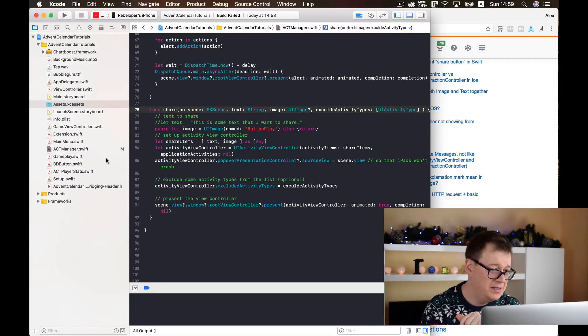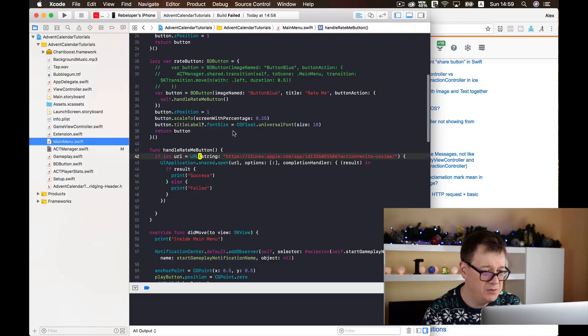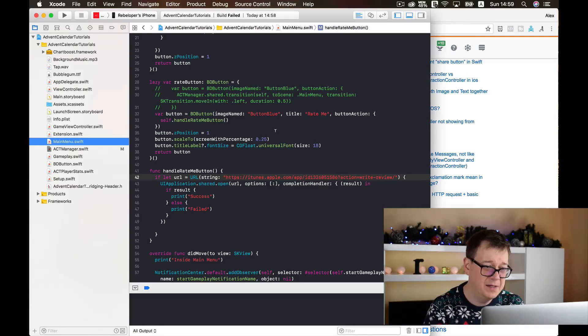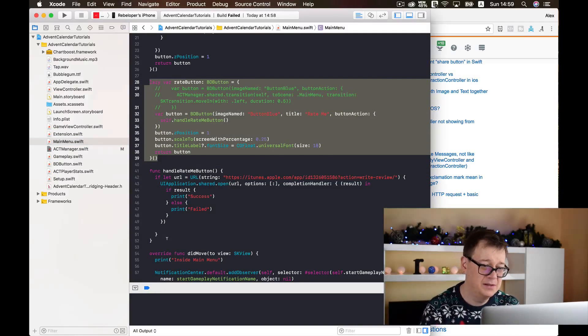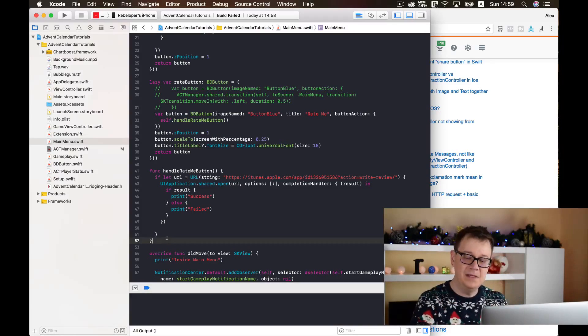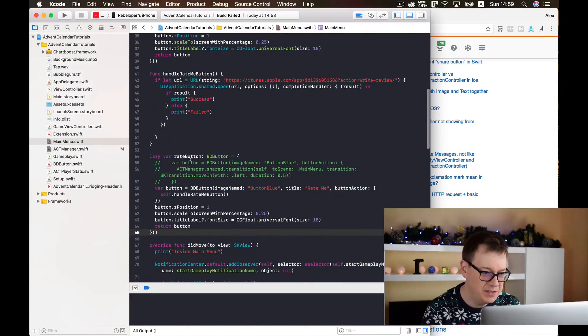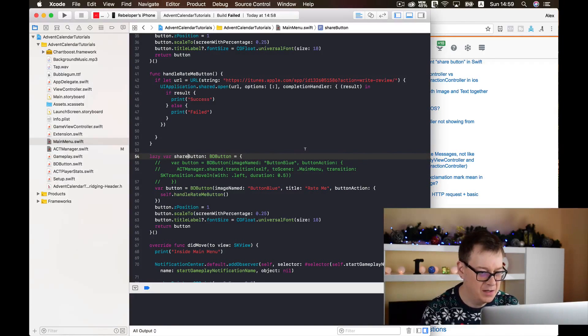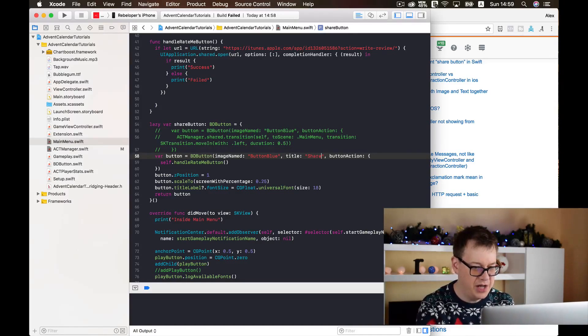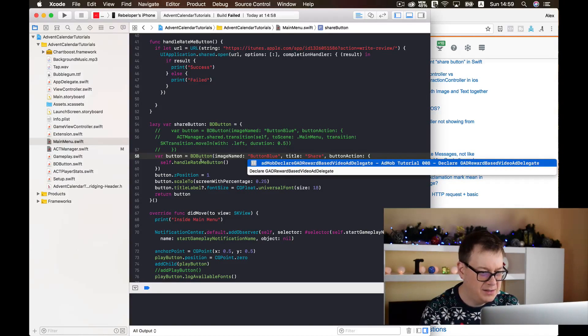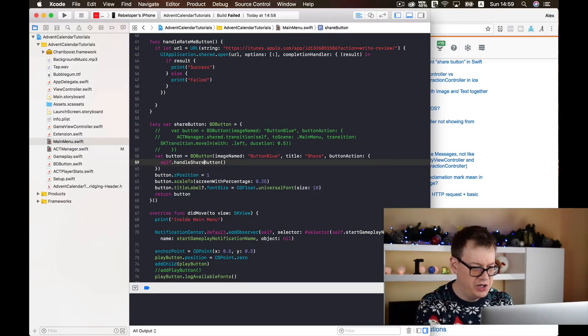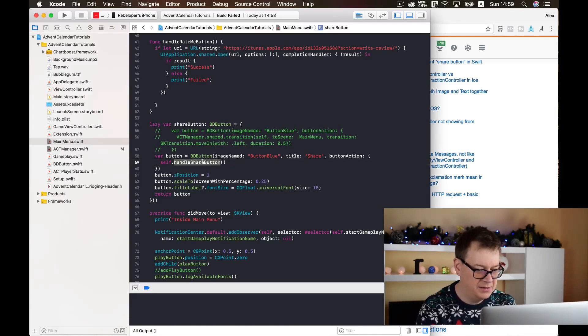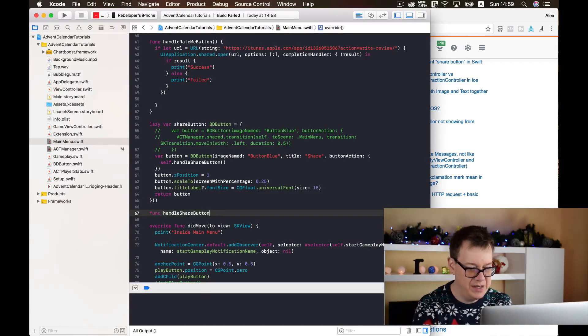First of all we need to create inside our main menu a new button and I will just copy the rate button. And don't forget to take a look at the video where I have created this rate button and I will just rename it share button. I will just type in here share and the action inside our completion should be handled share button. And let's just copy this out and let's create a function down here.